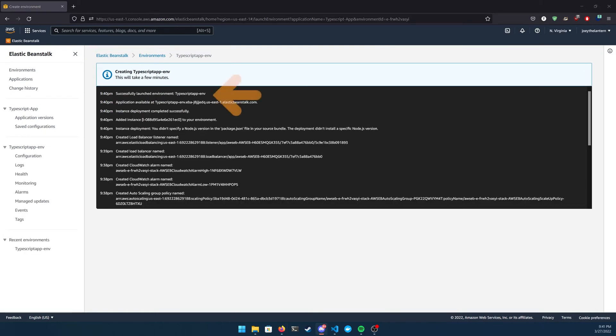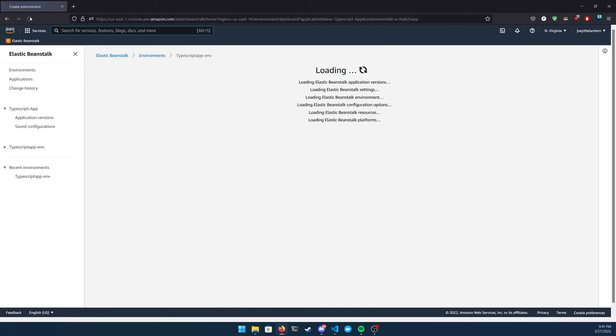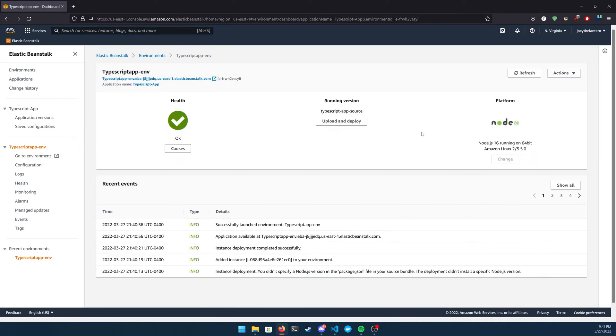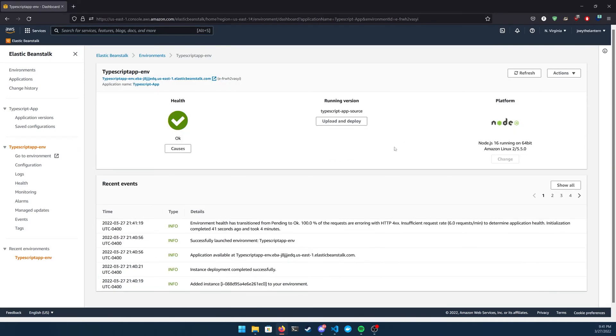Now you can see that it successfully launched your environment. So go ahead on the left side of the screen, you can click whatever your environment is. Mine is this TypeScript app dash env, and you can see on the left that there's a health check saying that everything's okay. And on the right, it shows you what platform you're using. The recent events tab on the bottom just shows you recent events that are happening with your project.